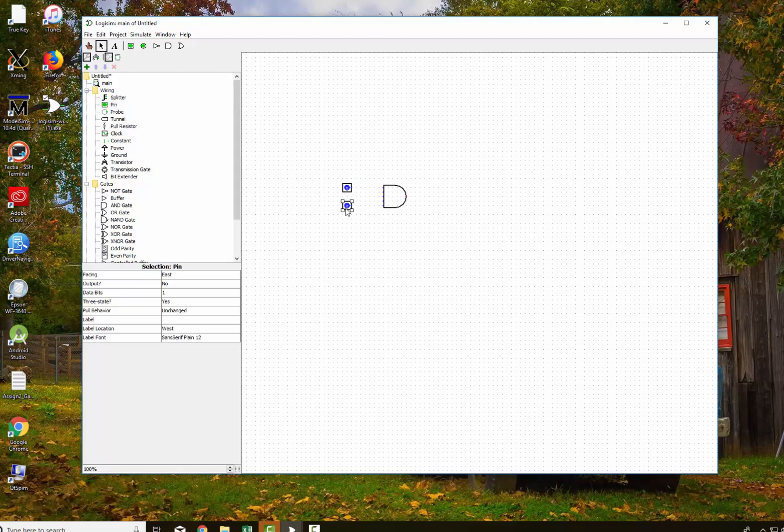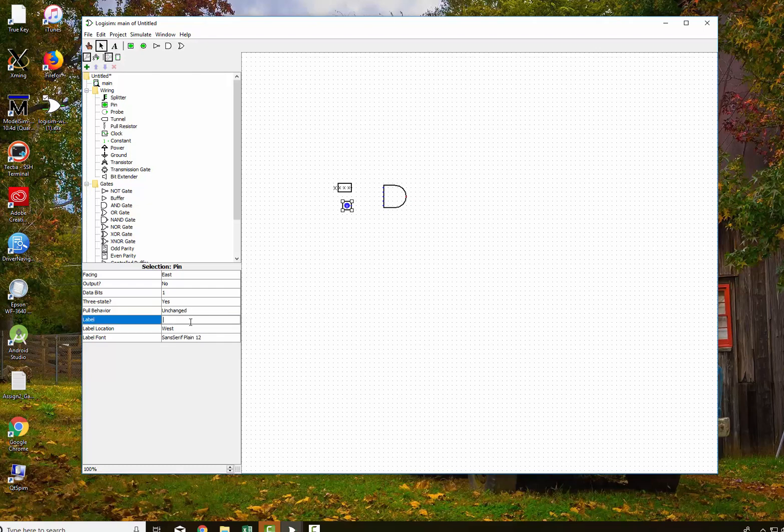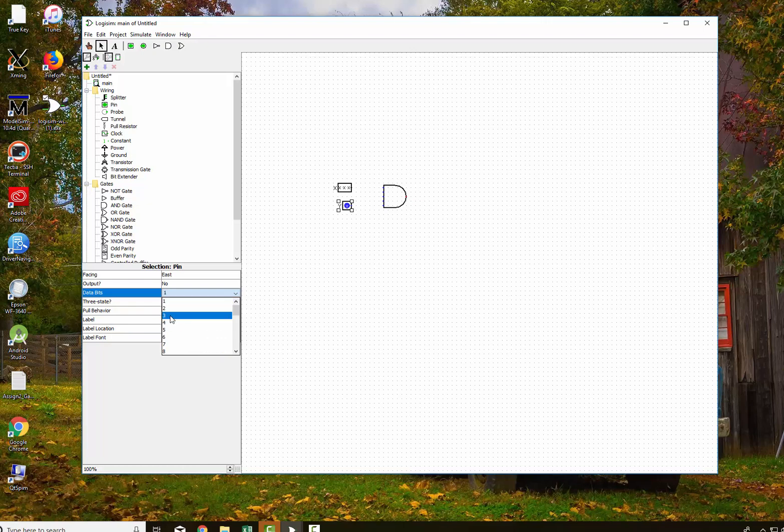And on these, I'm going to change the data width on them. So I'm going to go down here. I'm going to say this is label X, and we'll say this is 3 bits. And then we'll do this as Y, and we will call this also 3 bits.